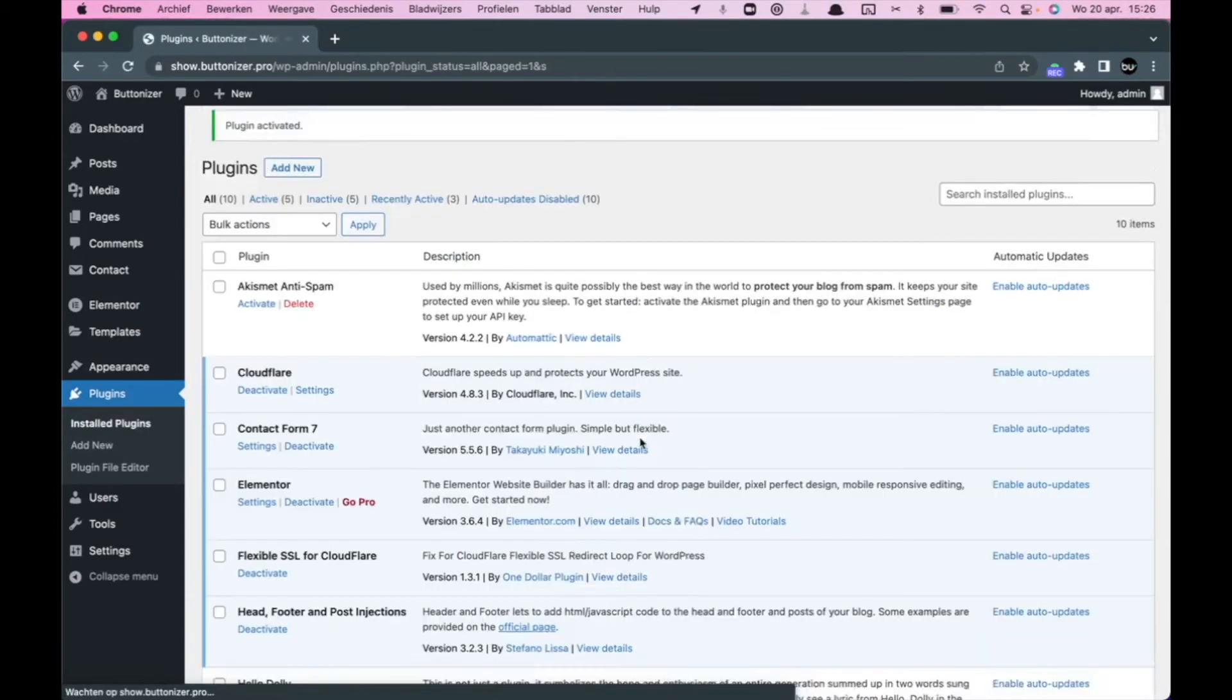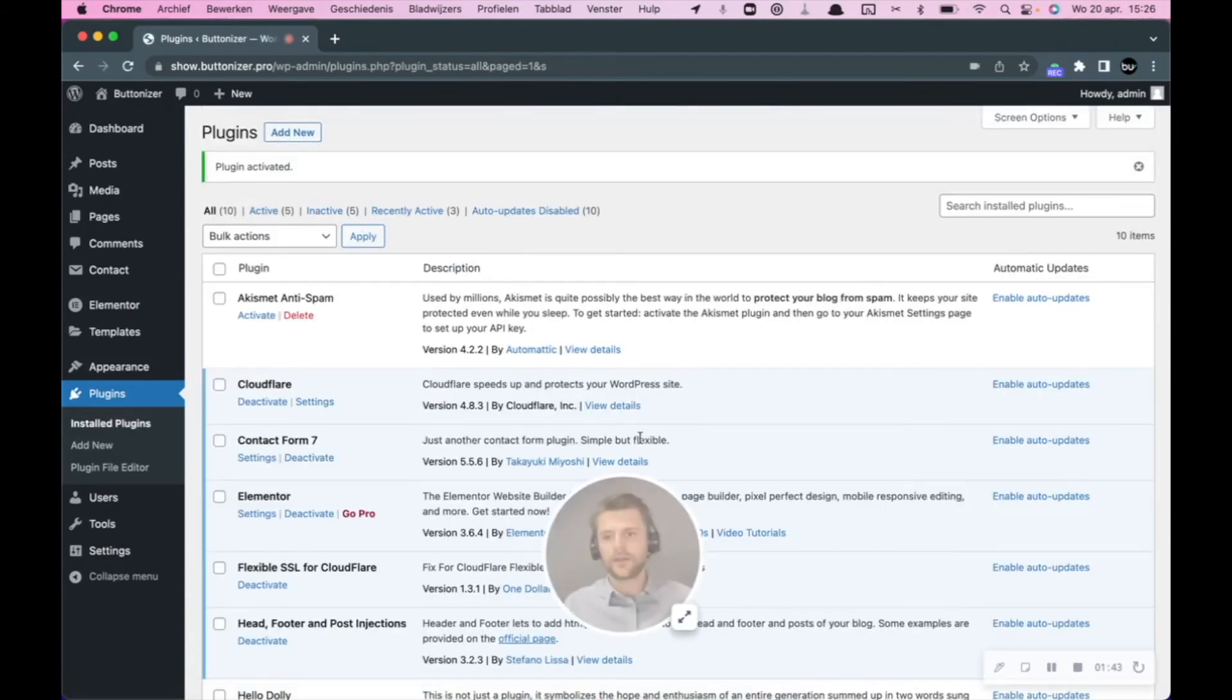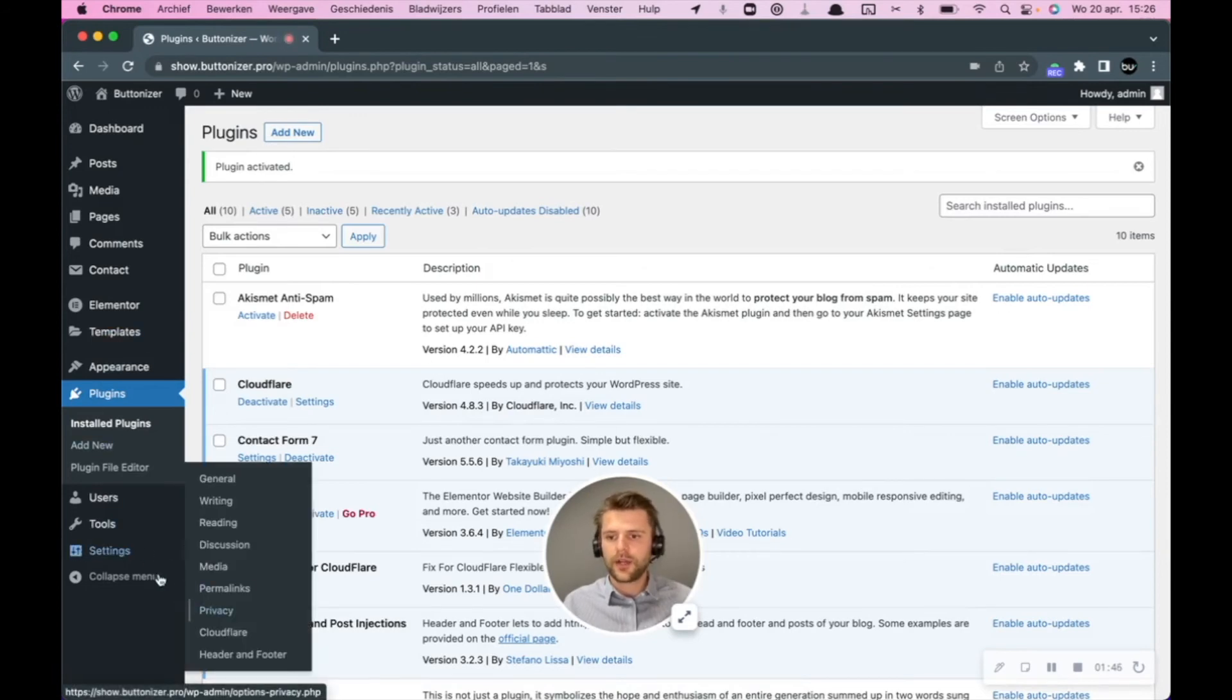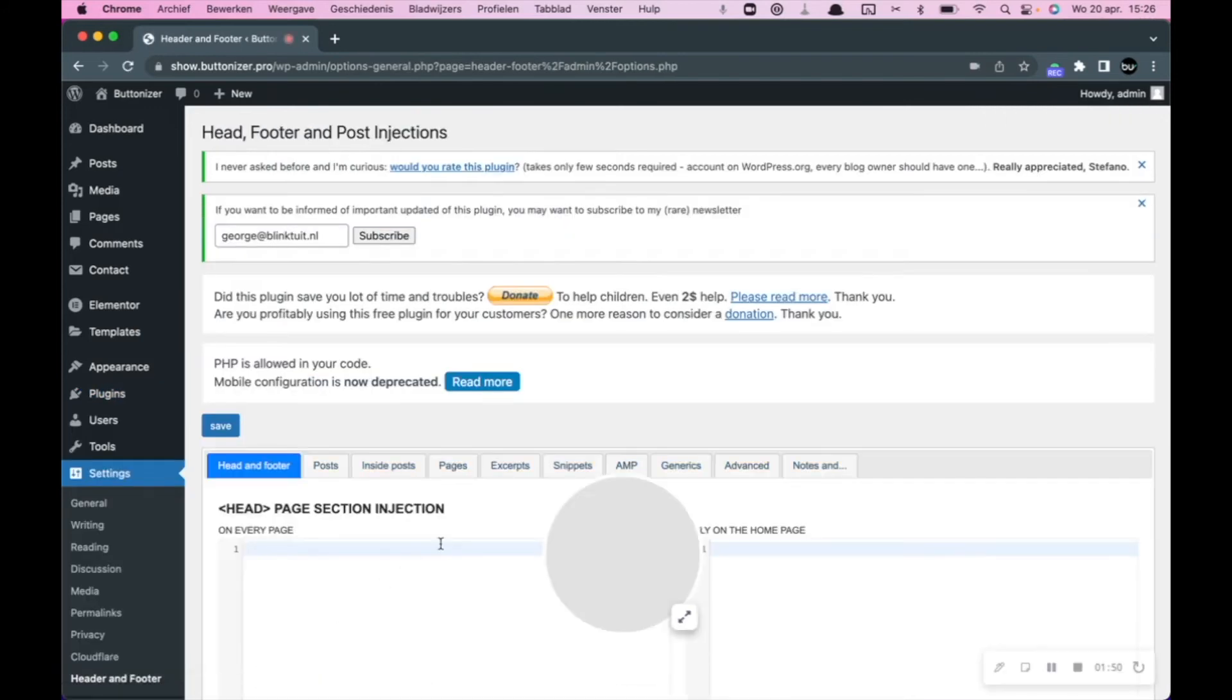Normally this plugin is used to install Google Analytics, Google Tag Manager, or Hotjar, that kind of software. But for now I'm going to go to settings, header and footer.